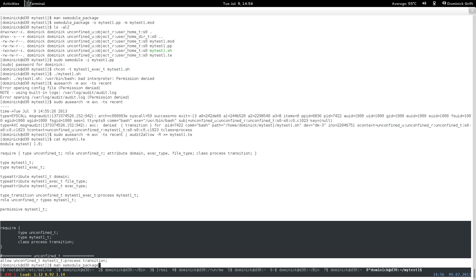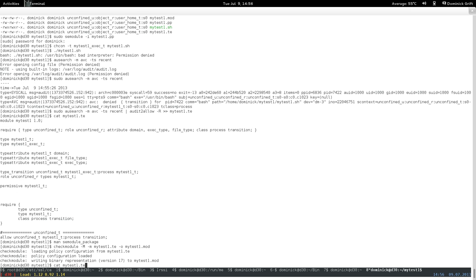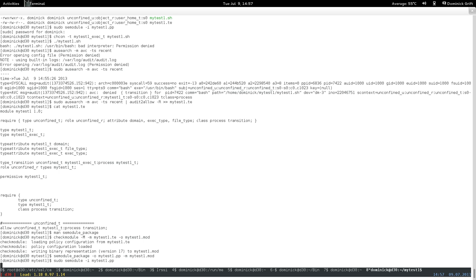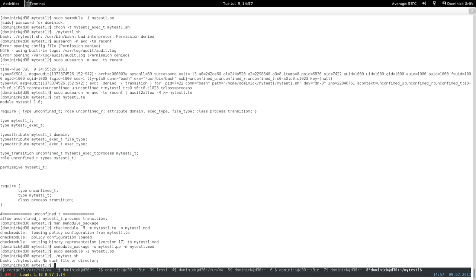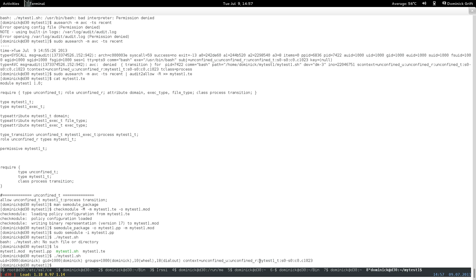Rebuilding with checkmodule, packaging it up again, and installing it again. This is basically all you need to do. Now you have the bare minimum set up for confining this. Running the script again — 'my_test_one.sh' — and now it works. The domain transition happened: I'm no longer 'unconfined_t', I'm now 'my_test_one_t'. There are AVC denials but they're allowed because the type is permissive.